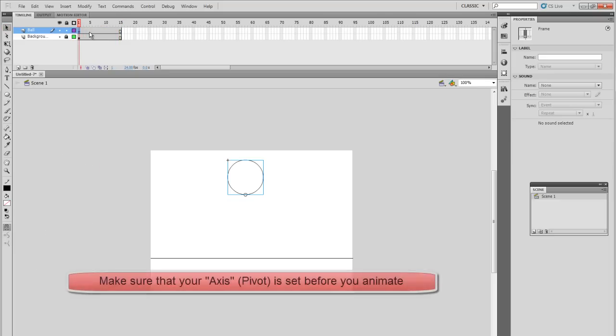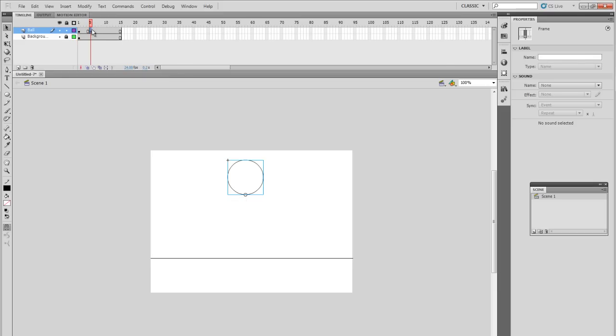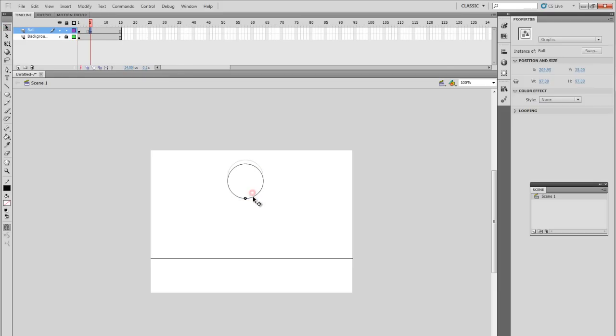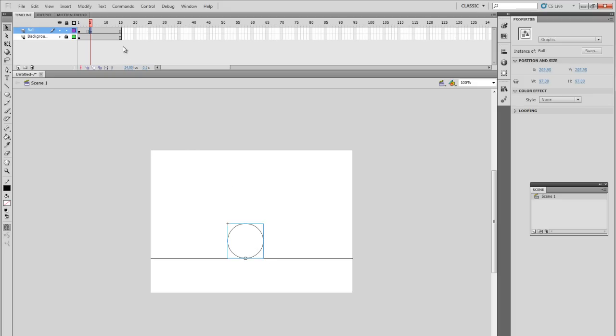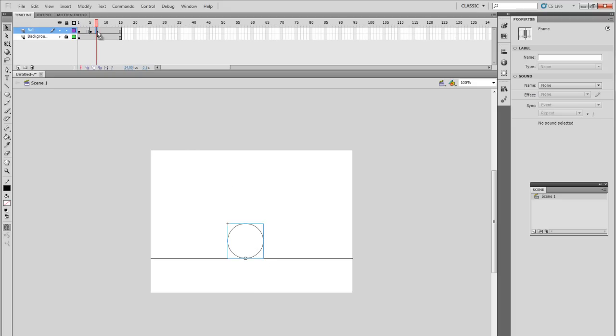We already have our first frame. Once it's around here, our ball will be at the bottom. And again, I'm clicking F6 to create new frames.